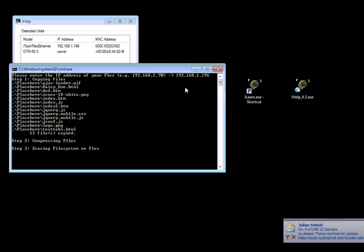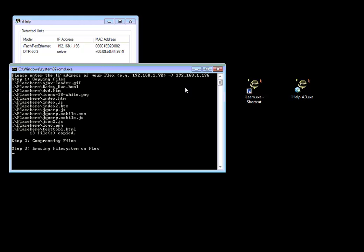So now everything what needs to be done: compressing files, uploading files, erasing file system. All this is done automatically. You just have to wait here.